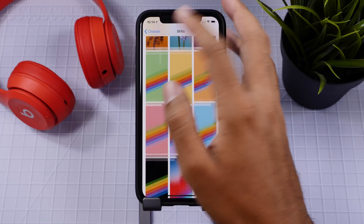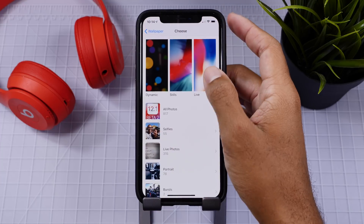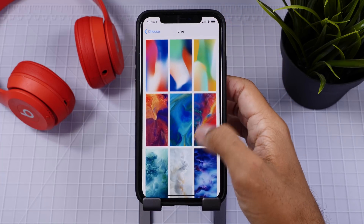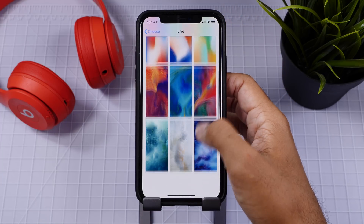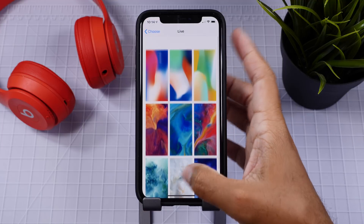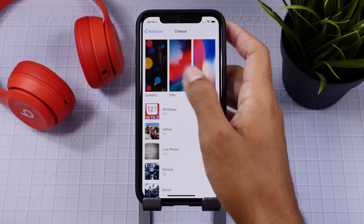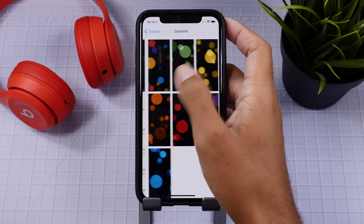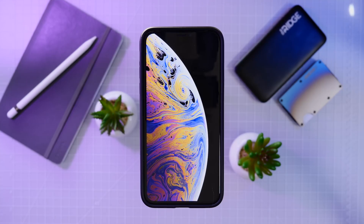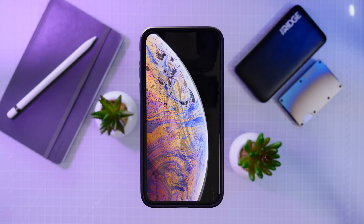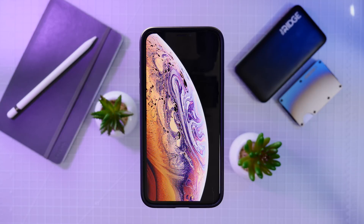Apple has released new wallpapers, but unfortunately those are only for newly released devices, which leaves a lot of other users in the dark. So hopefully we see some new static wallpapers, and a bonus would be some new live wallpapers for supported devices.